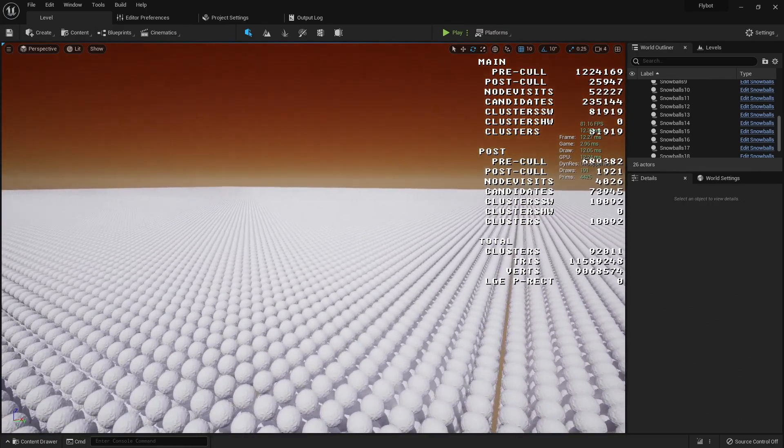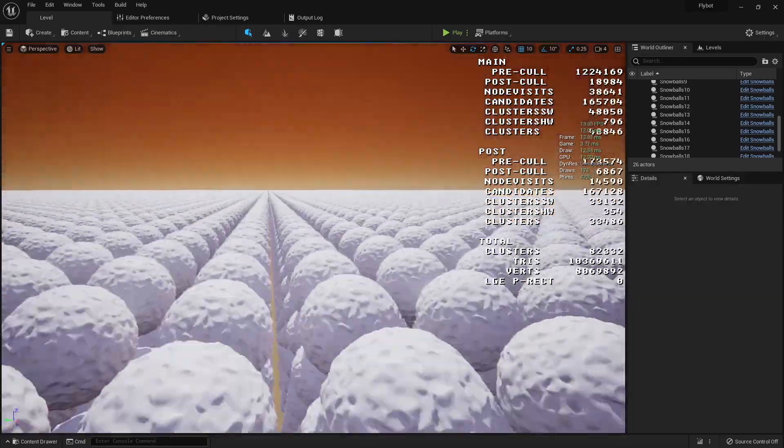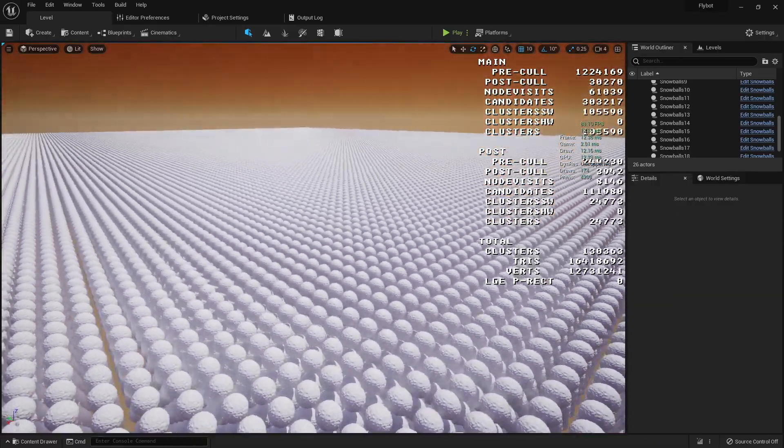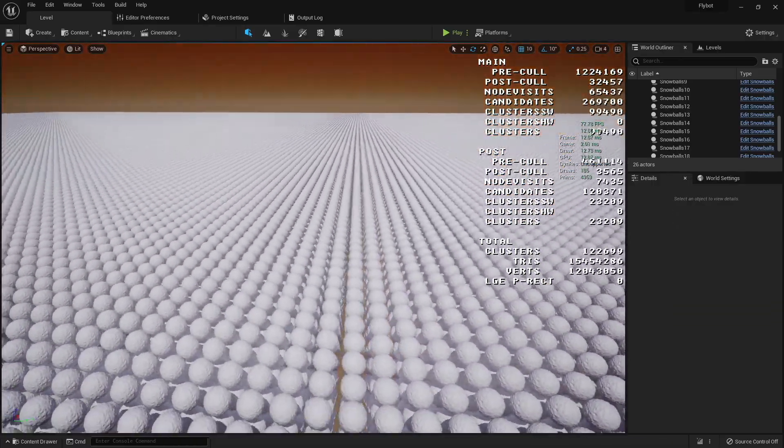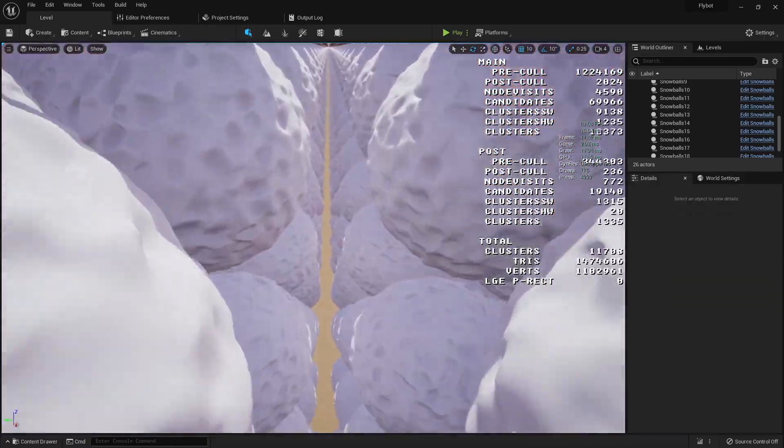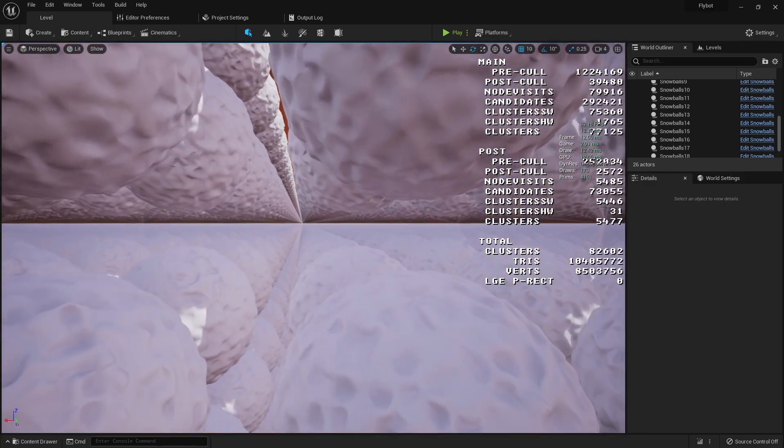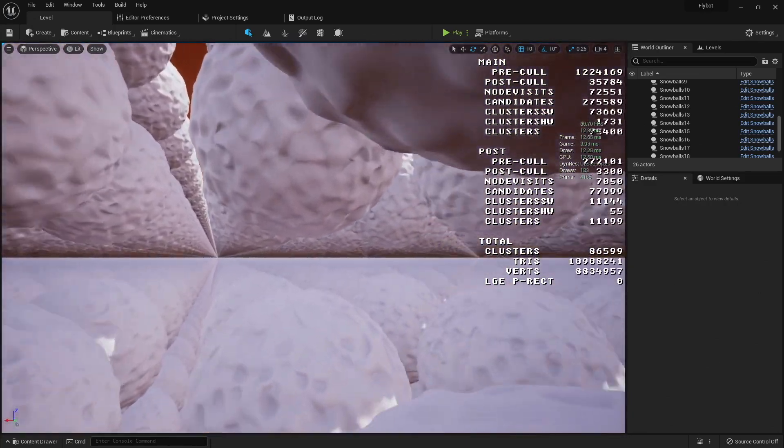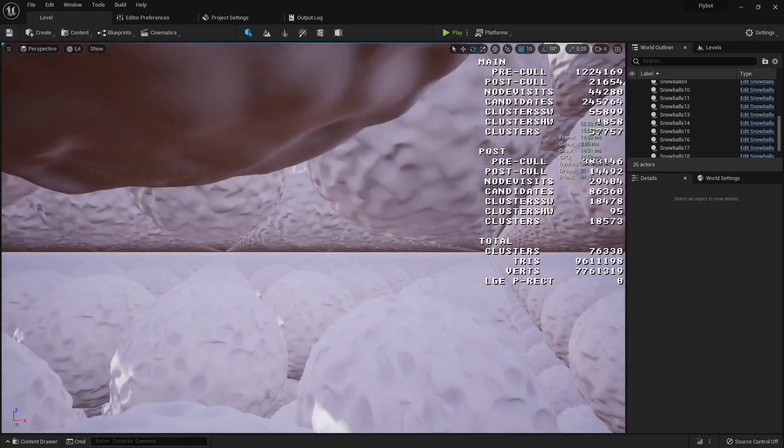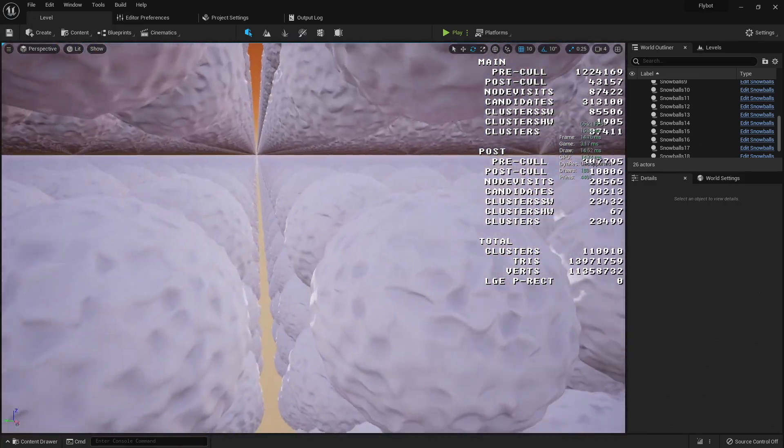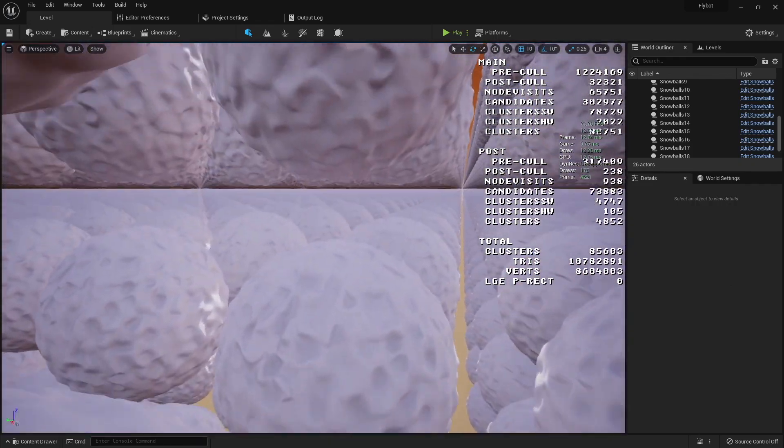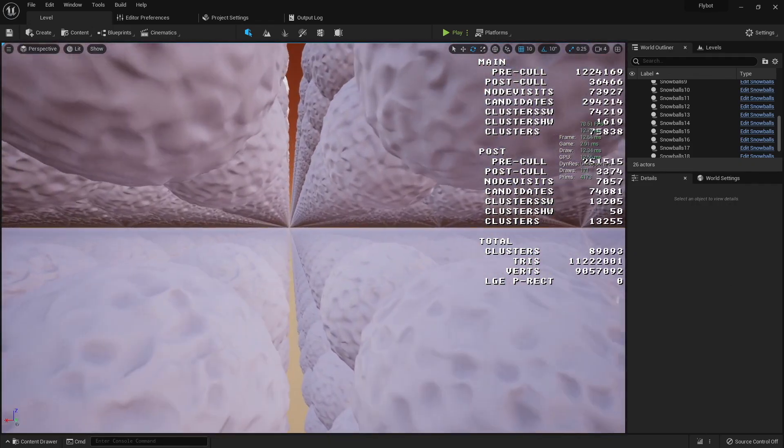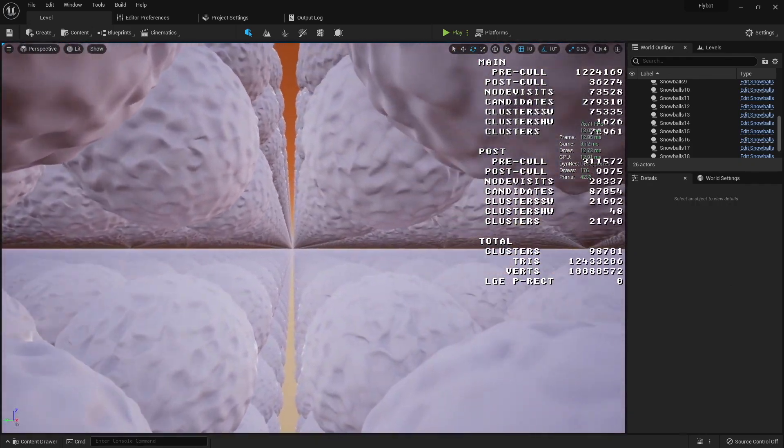So I ended up stopping at one million snowballs, not because Nanite was getting slow, but because it was taking a while to create these inside the editor. Also, I feel like a million is probably going to be more than enough for the game I'm going to be working on. Maybe another time I'll try pushing it more than a million, but for now I'm going to say that Nanite does a pretty amazing job at rendering anything I throw at it.